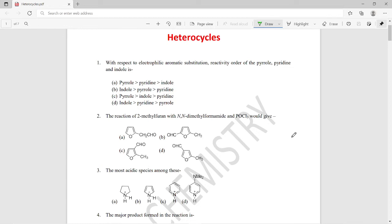Hello viewers, today we will learn about some multiple choice questions and their answers on the topic of heterocycles. This is very important for any competitive exams and also for conventional undergraduate and postgraduate chemistry exams. So let's start.